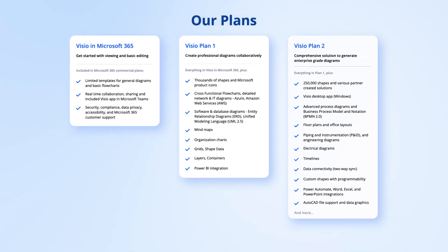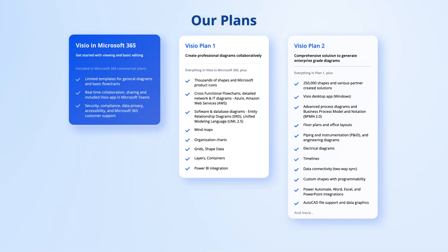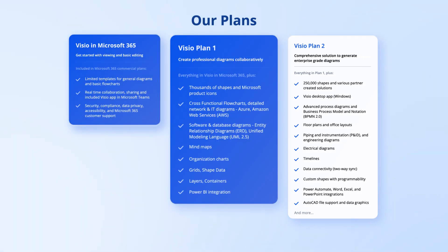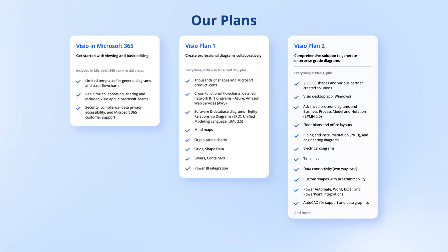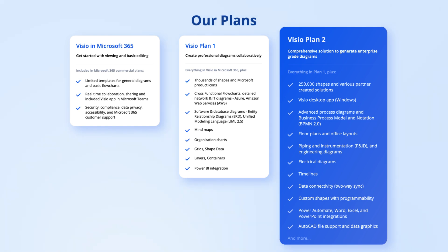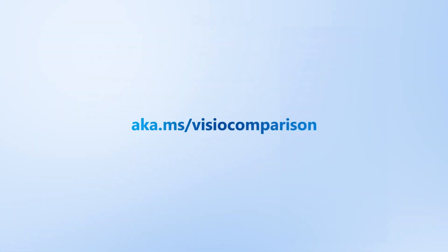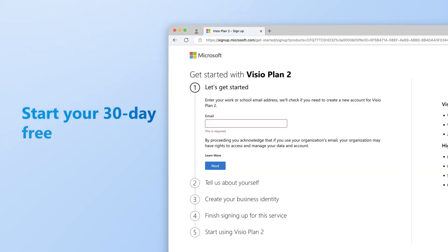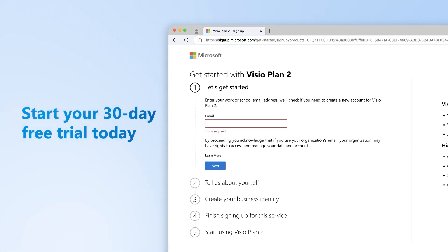If you have Visio in Microsoft 365 or Visio Plan 1, you will need to upgrade to Visio Plan 2 subscription to import custom shapes in Visio for the web. You can see the full list of features available with a Visio Plan 2 subscription by visiting aka.ms/visiocomparison. Start your 30-day free trial of Visio Plan 2 today by visiting the link in the description below.